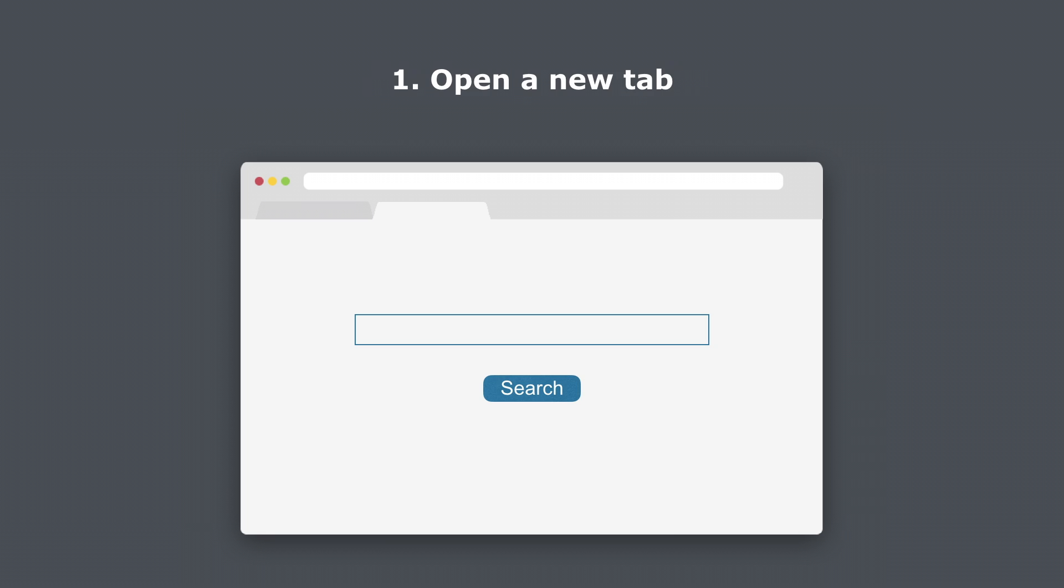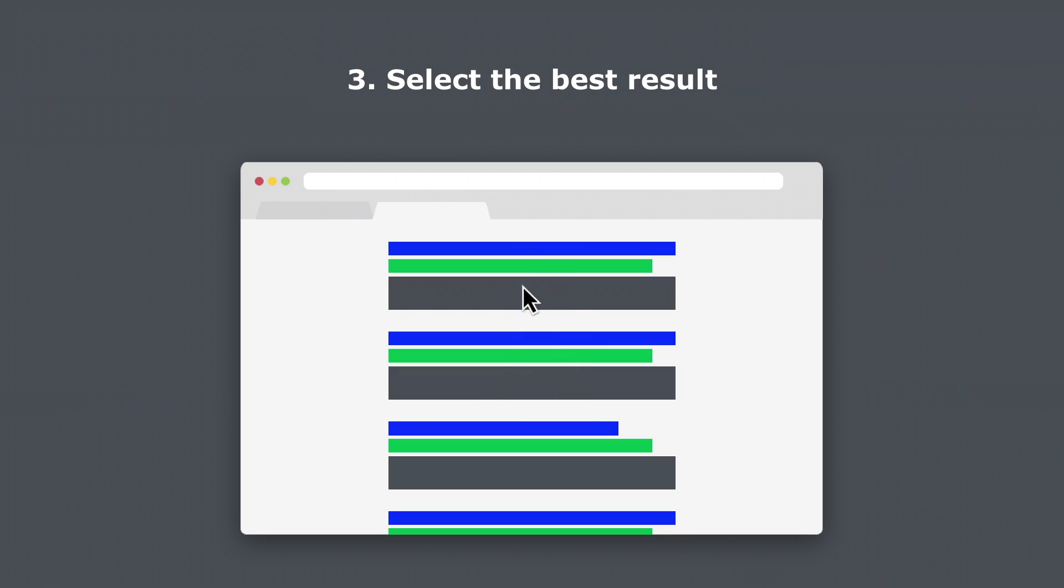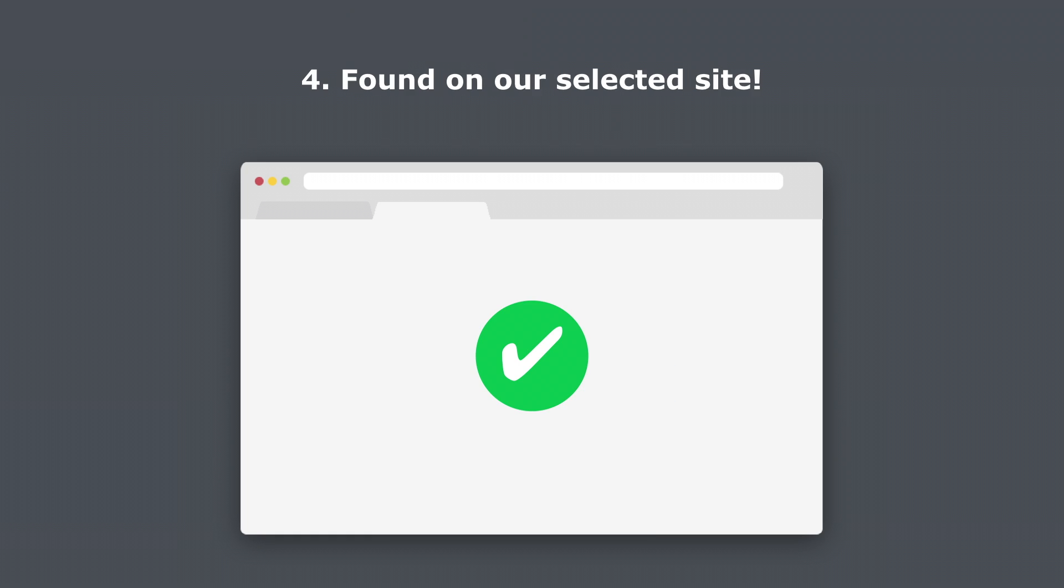So we start our search, open a new tab and use our search engine. Urgh! Typo! Now we are looking for the best result. That's it! We have found what we were looking for.